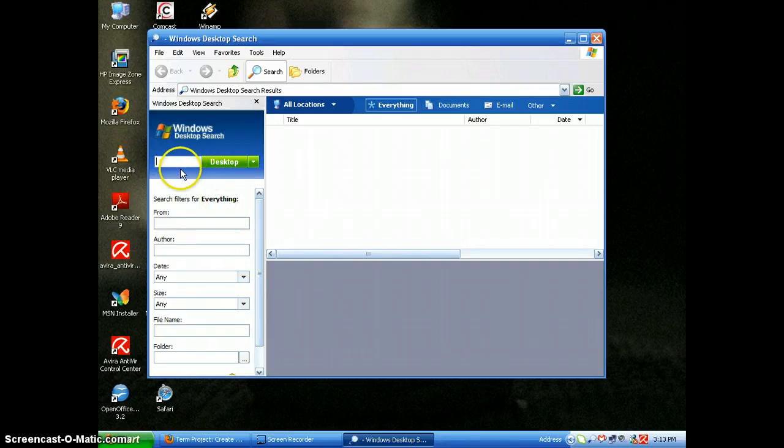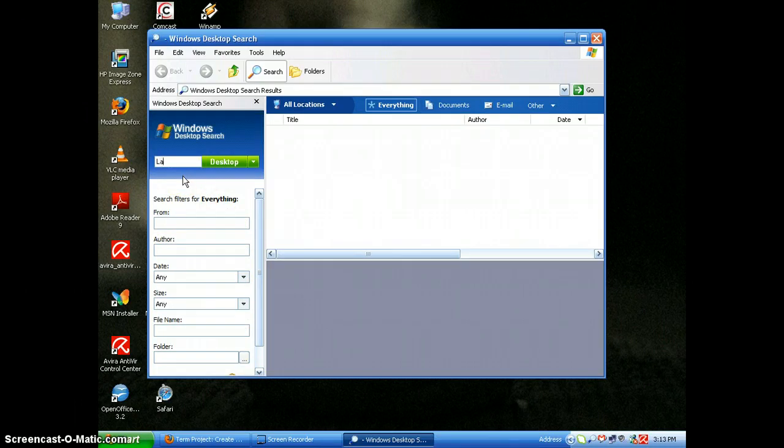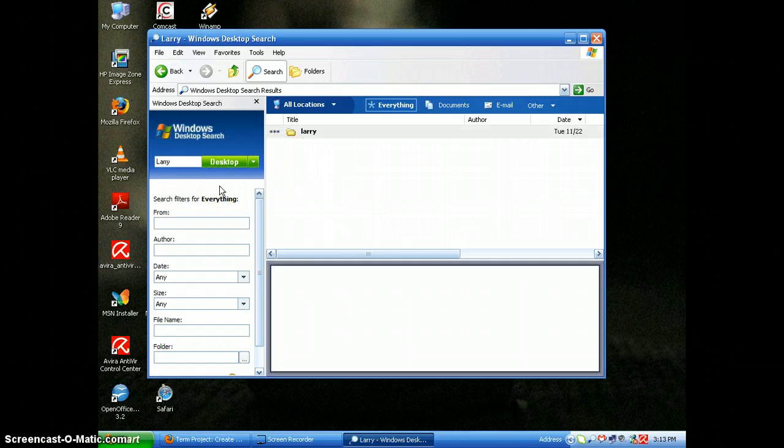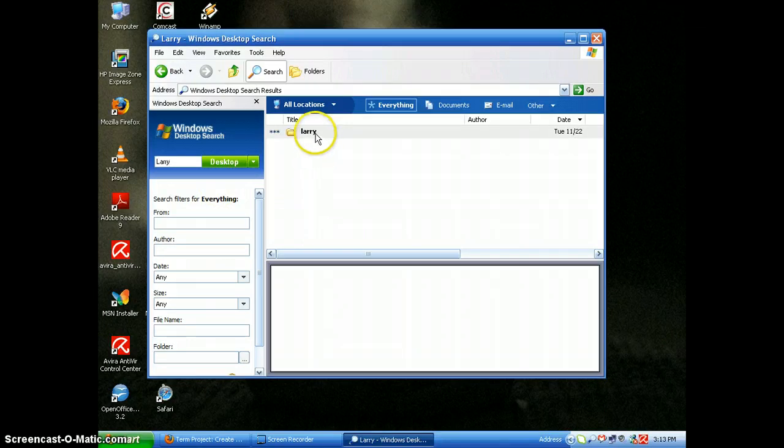I just want to search the desktop, and I'm going to search for Larry here and see if it comes up. And there's Larry right there.